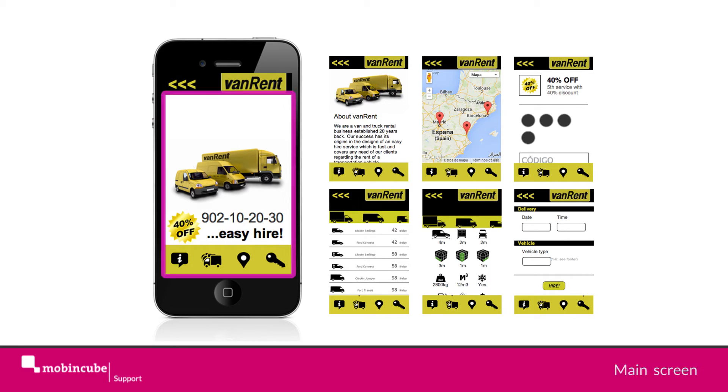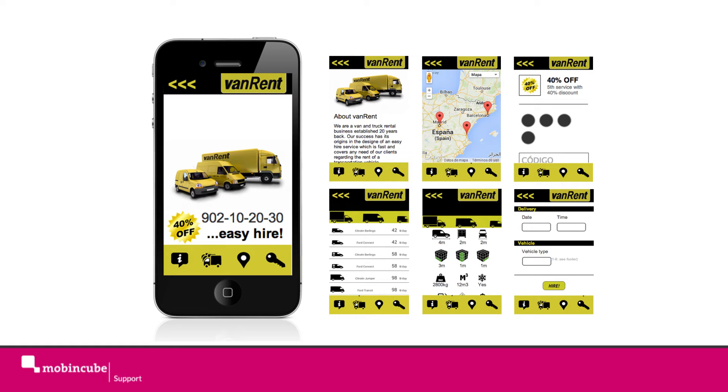First screen, a main screen. This screen we will use as loading page, displaying offers and a quick call link.